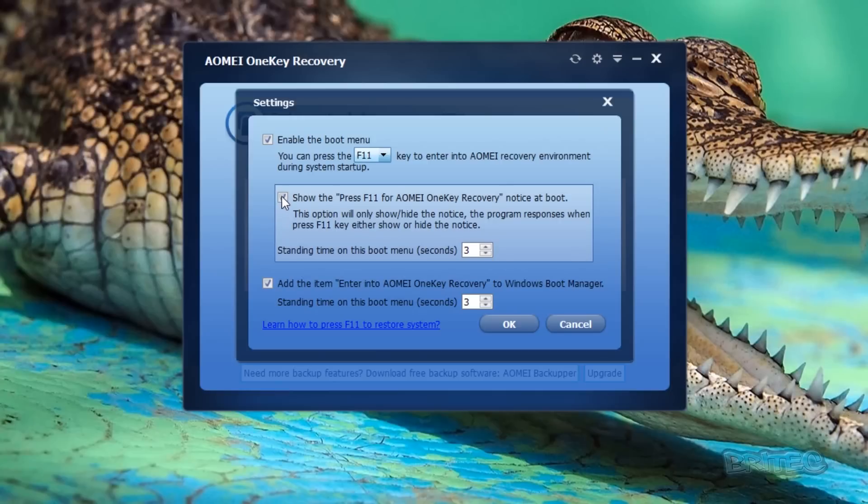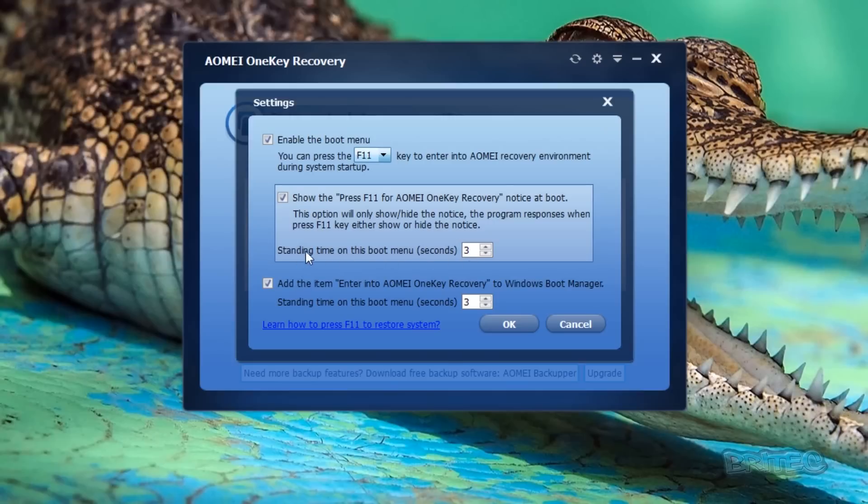You can put the tick in or out here that says show the press F11 for AOMI OneKey Recovery notice at boot up, so you'll get that right at the very beginning of the boot. Now you can also change the time that it takes and how long it loads on the screen for. If you wanted it to be there a little bit longer, you can make it five seconds.